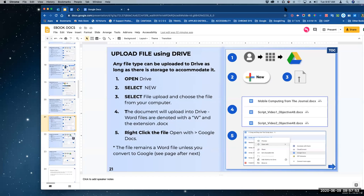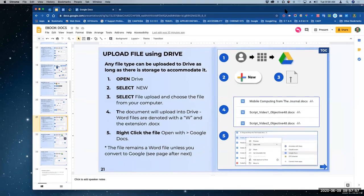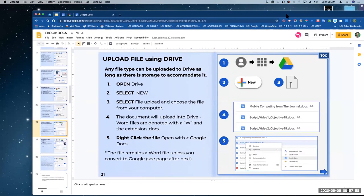Uploading. Dave, I think you asked a question about how to convert. What you need to do — you actually need to do this in Drive. Converting Word to Doc or Word to Google format is done within Drive.